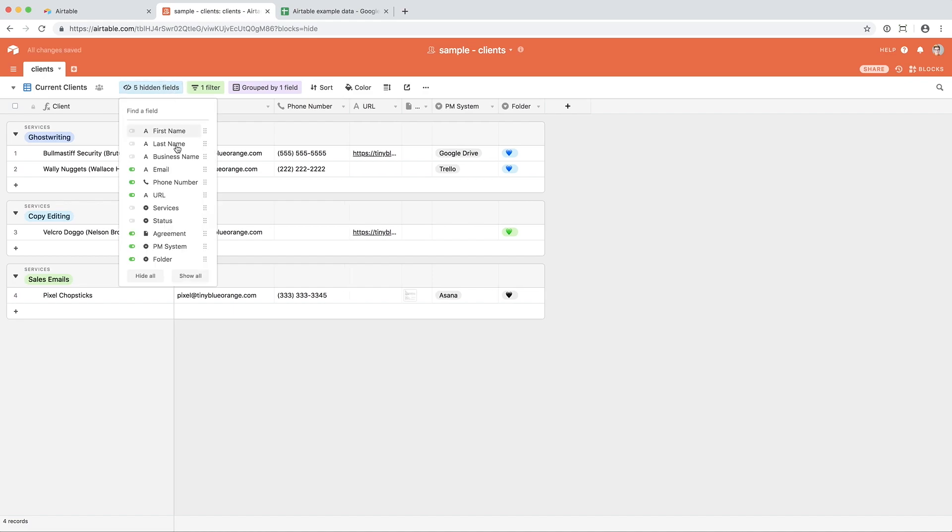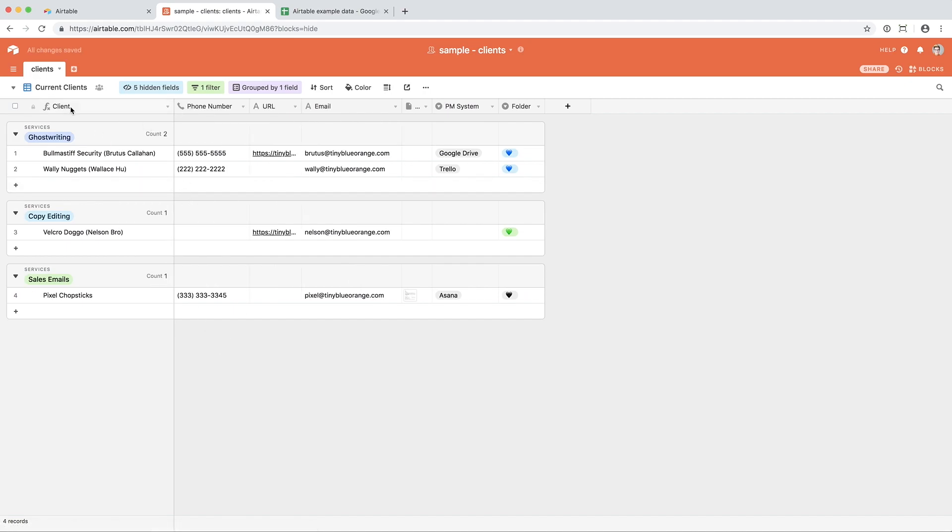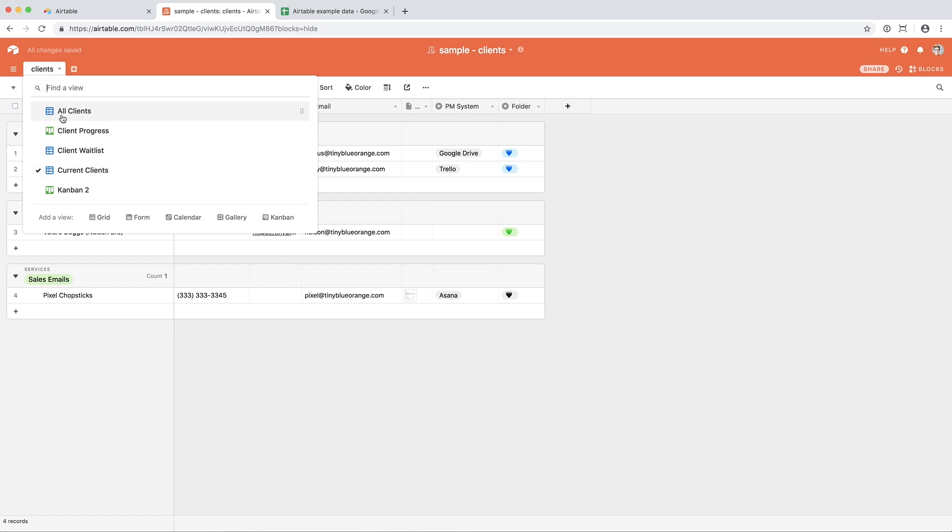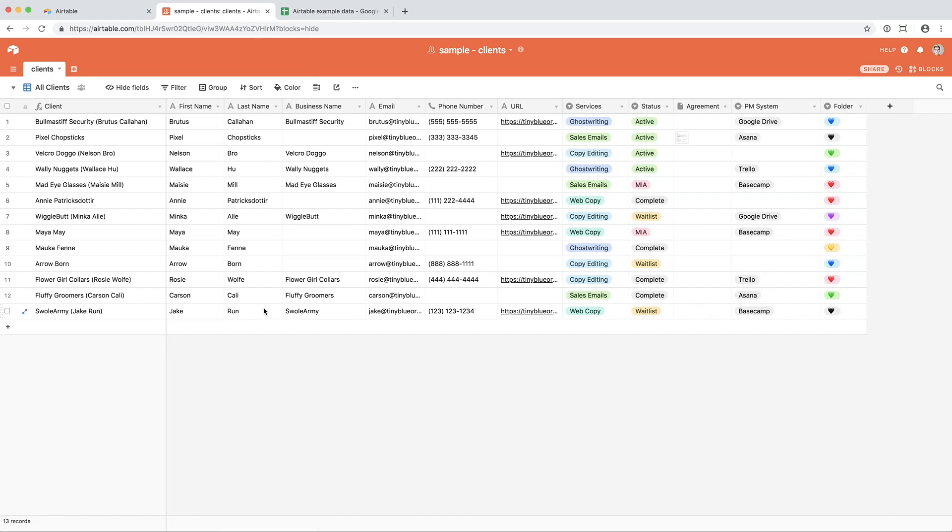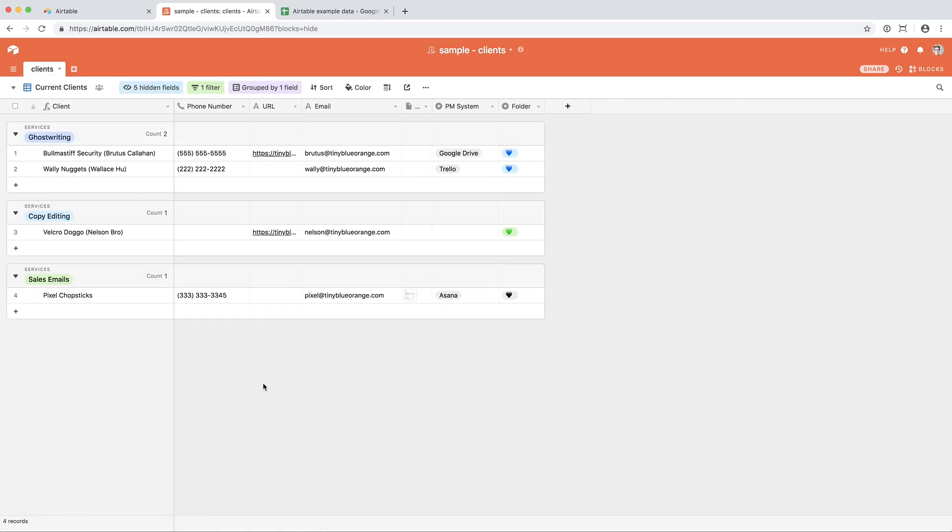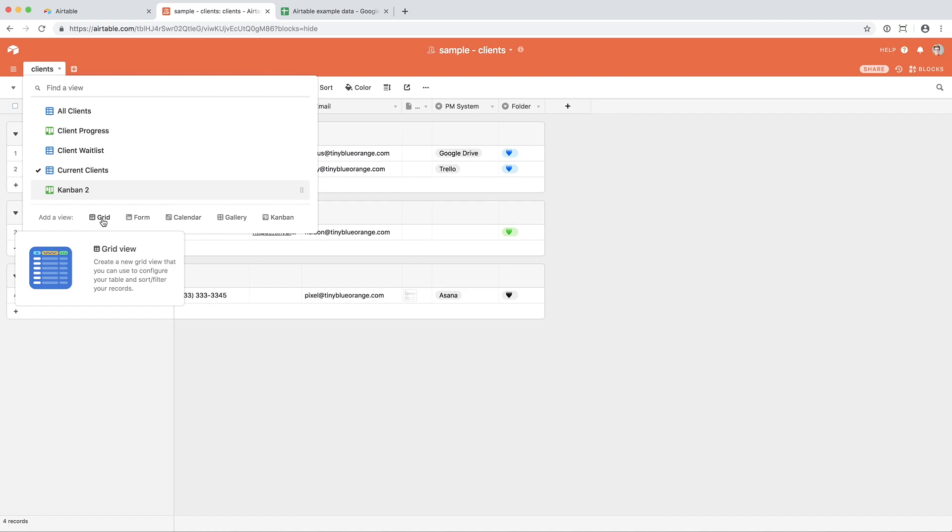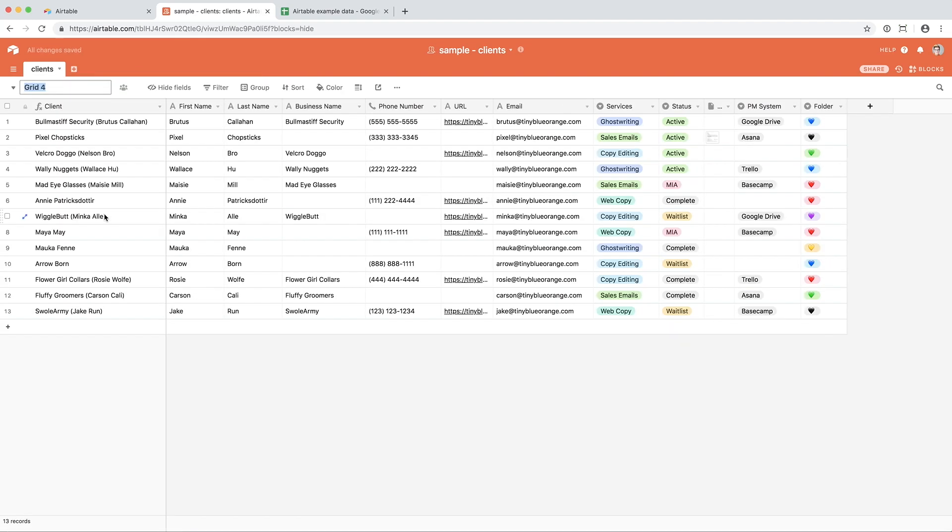And then the other thing you can do within each view is you can rearrange elements. And it won't change that order in your other views. So from here, it goes email, phone number, URL. But if I pop over to current clients, it's phone number, URL, email. So if there are folks on your team that like viewing things in a specific way, you can create a view for them. Let's say I wanted to create a new current client list for a member of my team.